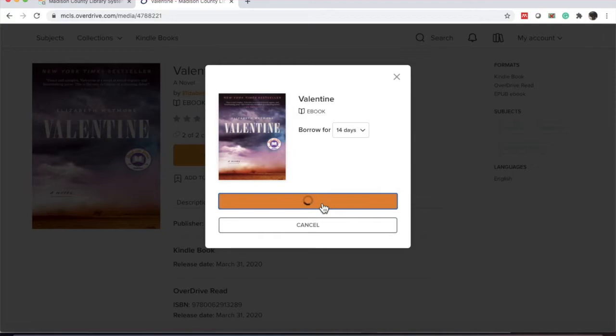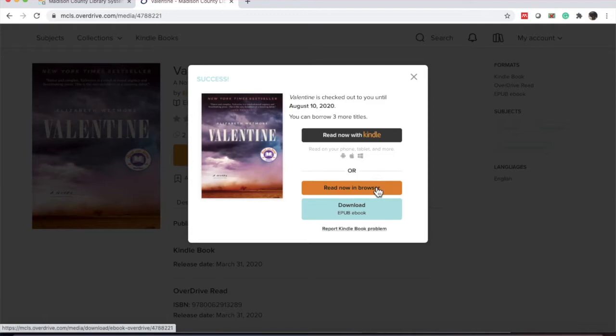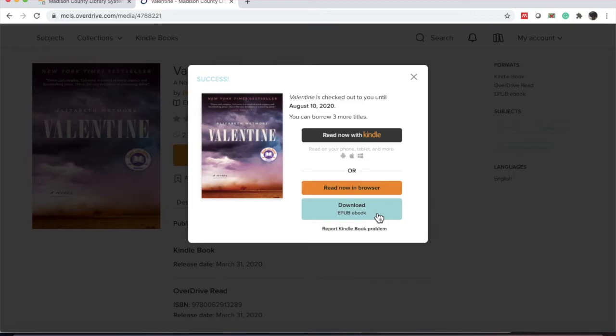I'm going to leave it at 14 days and click borrow. This one I can download into Kindle or I can read it in my browser. Or I can download it as an ePub eBook and read it in either Adobe or one other format. I cannot remember what the name of it is. So I'm going to close this to get out of it.